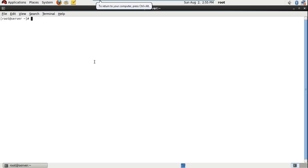Hi everyone, this is Triniverse. Today I am going to explain a very useful and basic command in Linux, that is ls.